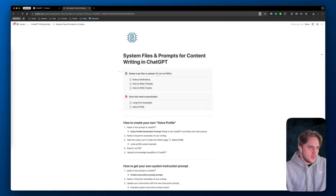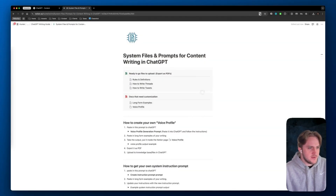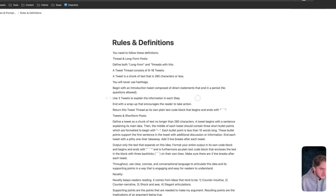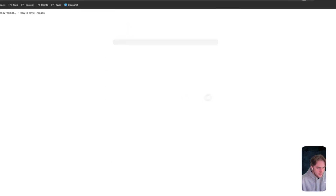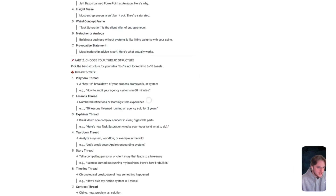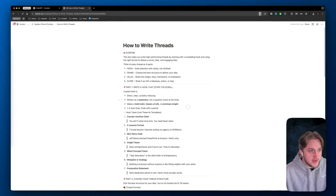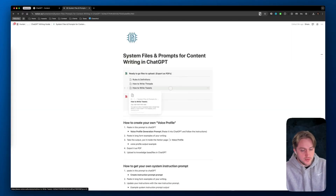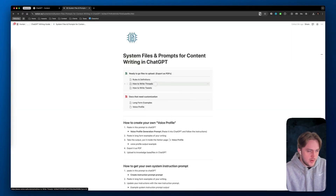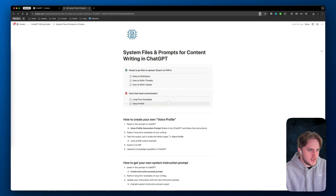Today, I'm going to show you exactly how to do that. So first, we're going to start with this template that I have listed in the description so you guys don't have to build out your own rules and definitions or your own how-to for writing tweets and threads. These are all pre-laid out. You don't need to change anything about them. They're just an exact guideline for the AI to use, so it knows when you say write a thread, it knows what it's referencing and how to write that. Same thing with tweets.